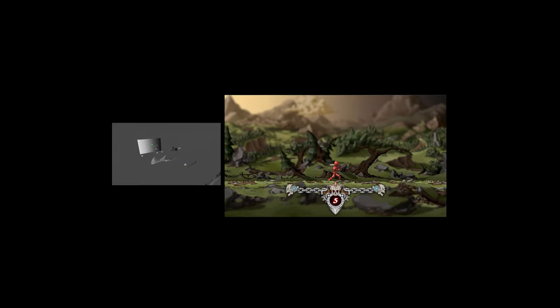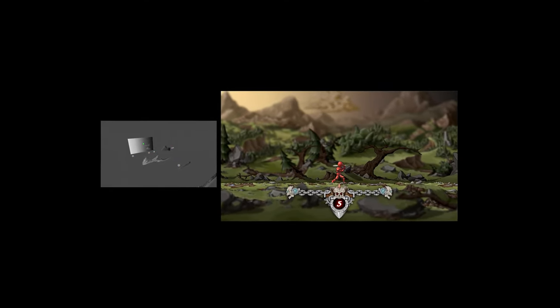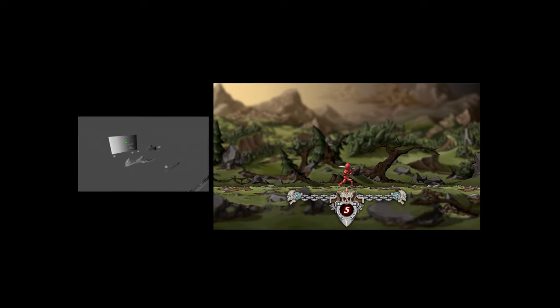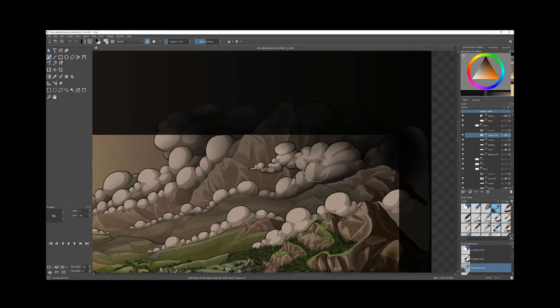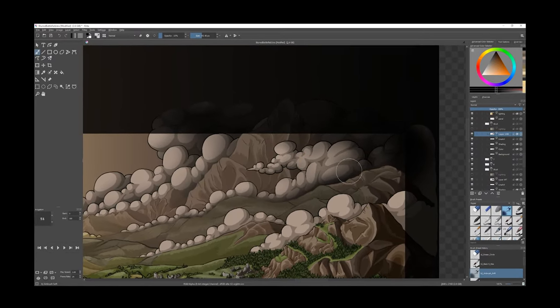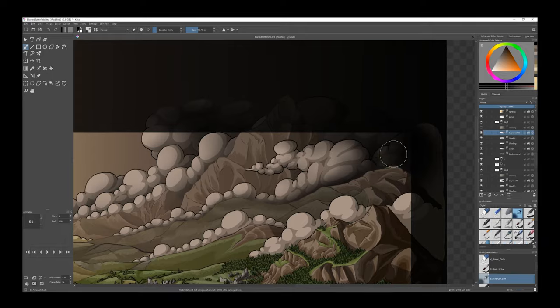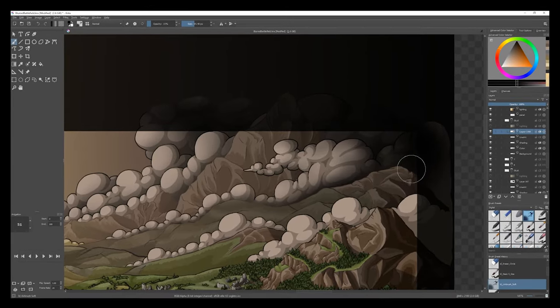Previously on our Who's Dev Diaries, we created a dynamic skybox. In today's episode, we'll finalize the implementation of our sky inside Unity.